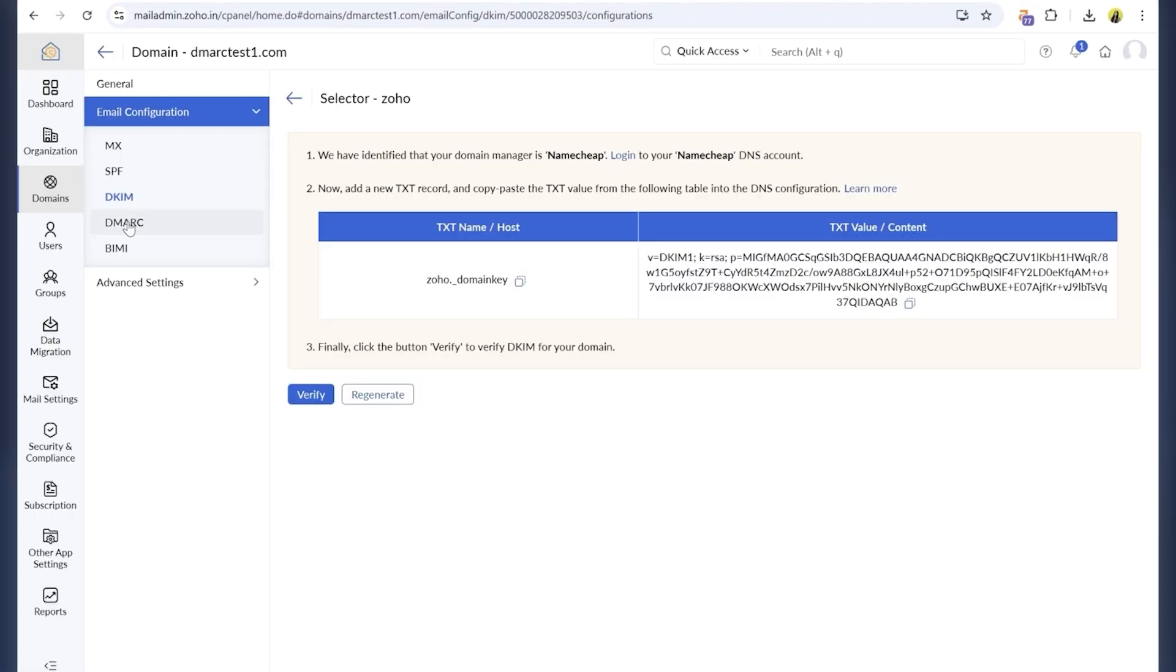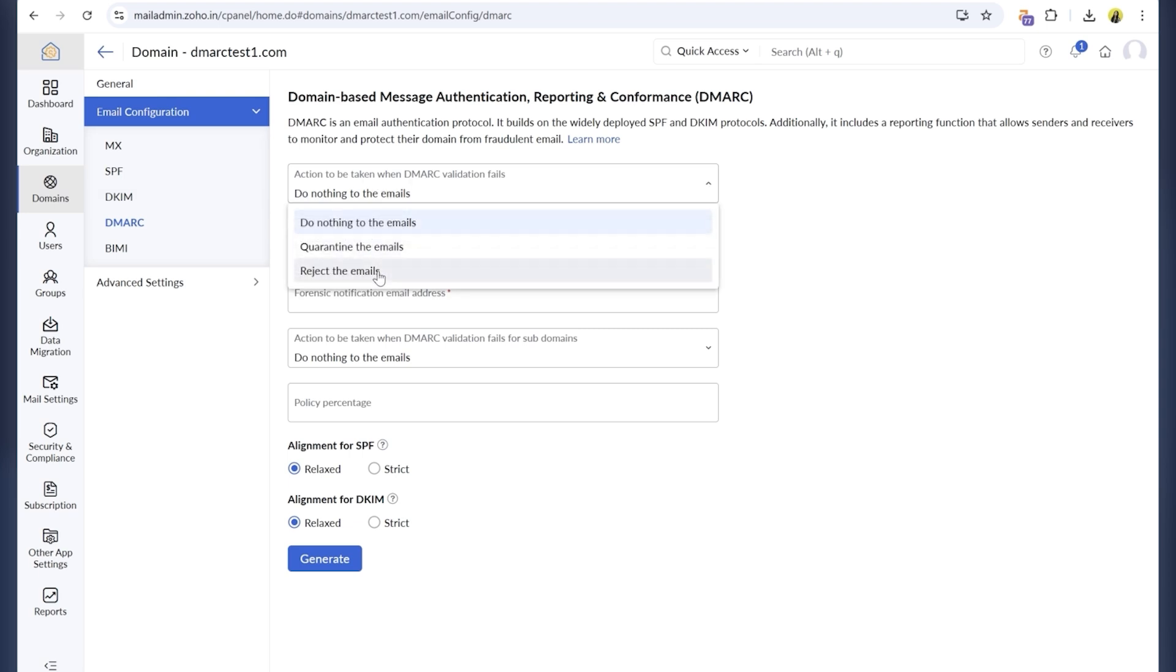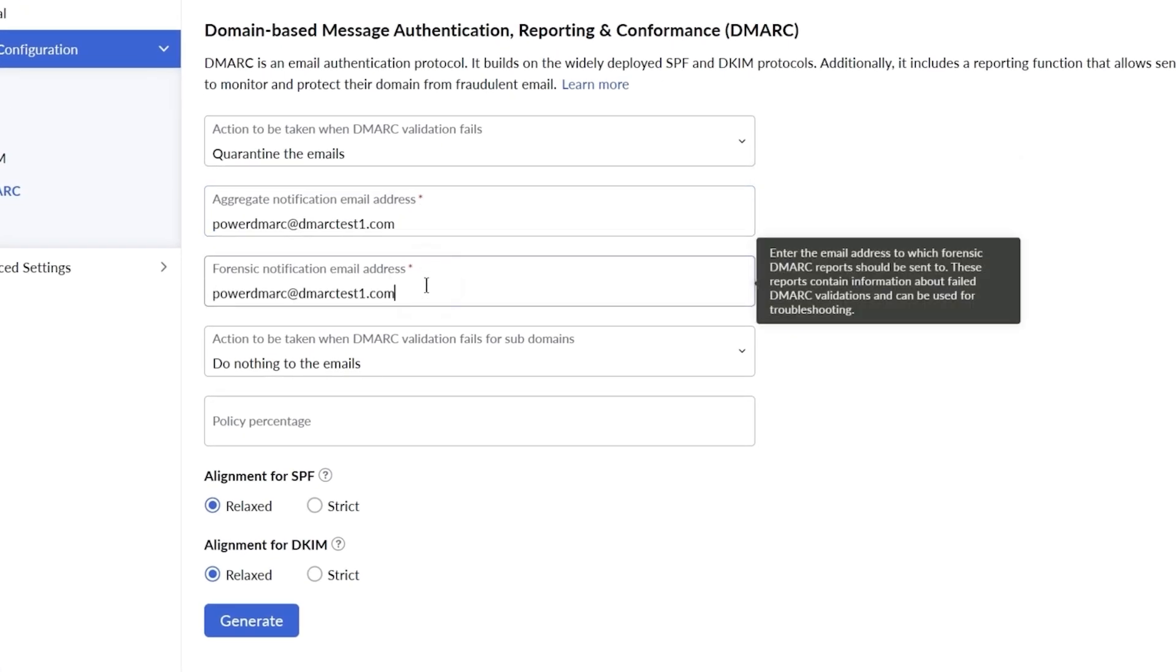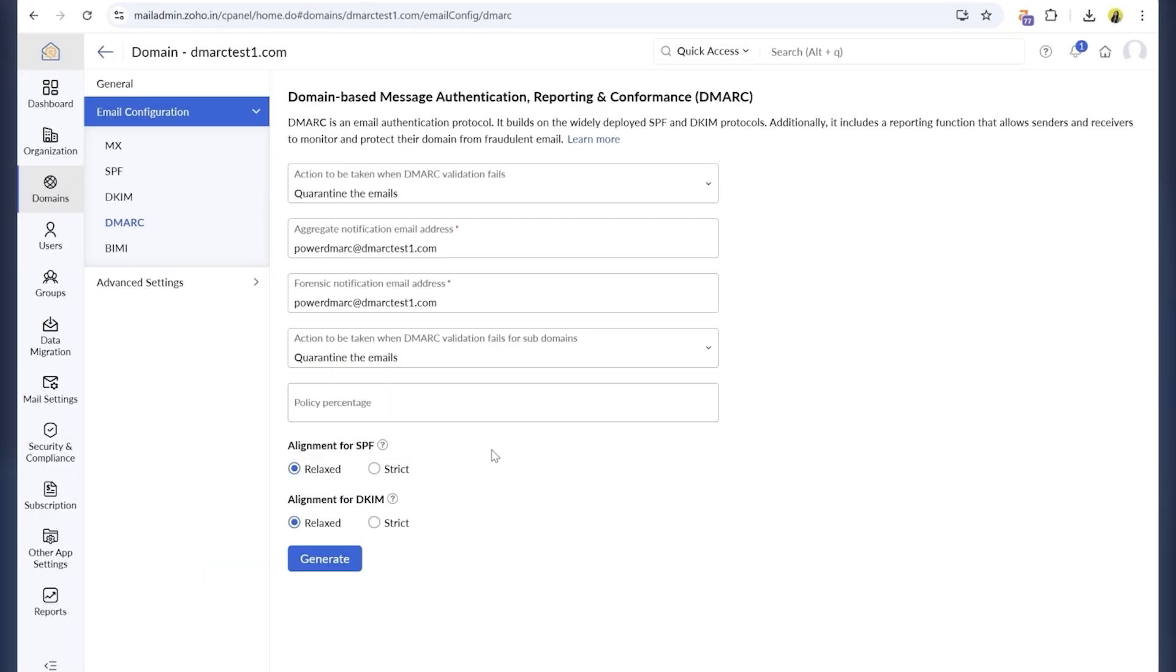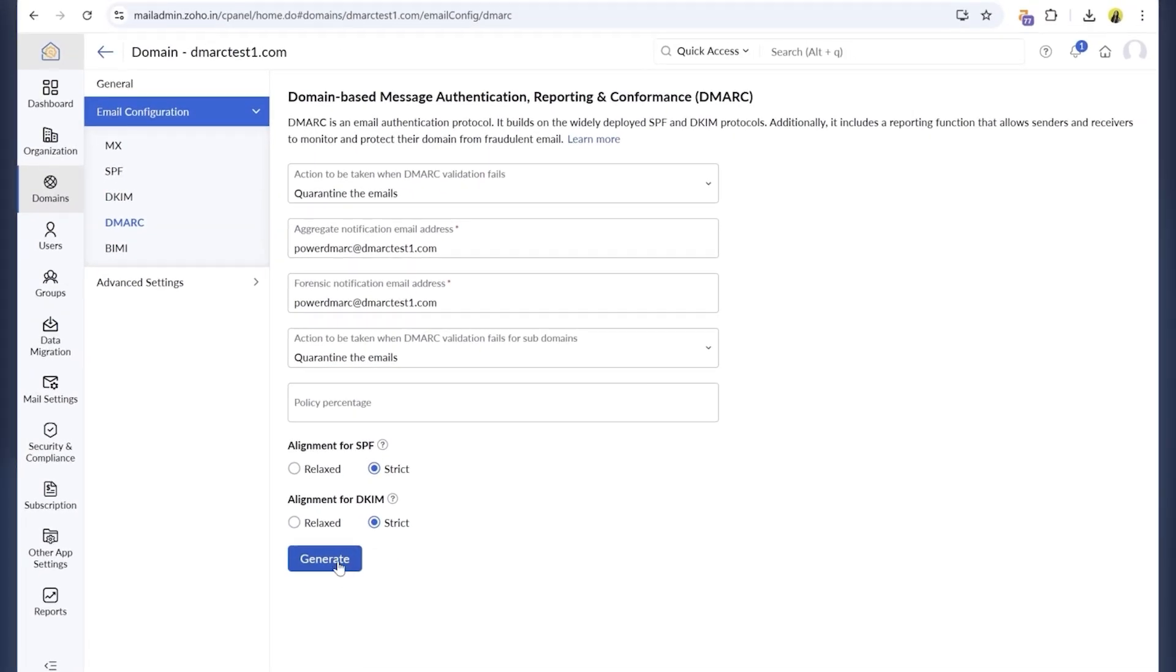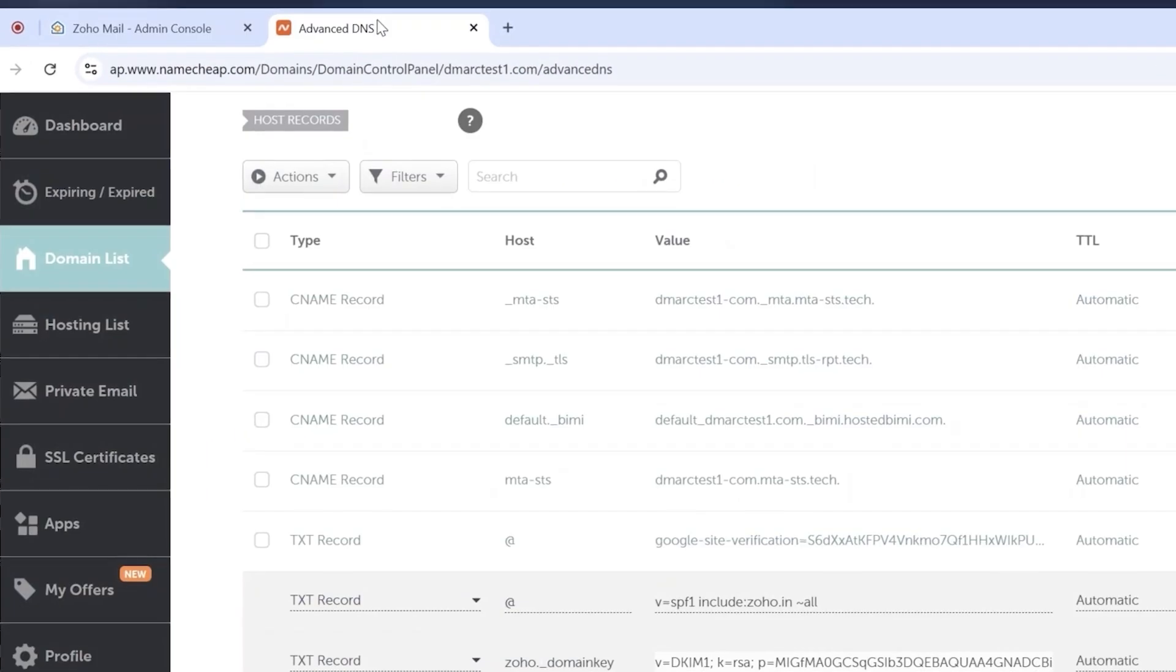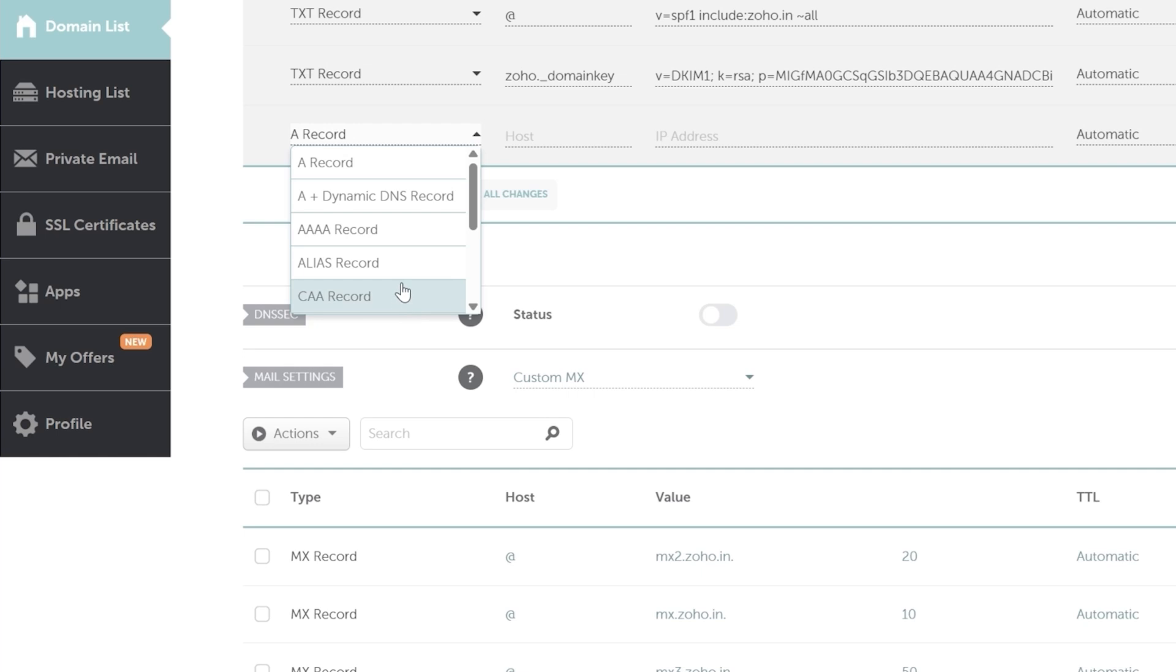Finally, we'll generate the DMARC record. Choose your policy. I'm going with quarantine for now, but I'll switch to reject later for stronger protection. Add an aggregate report email. This is where you'll receive DMARC reports. I'm also choosing strict alignment for both SPF and DKIM for better security. Click generate, and Zoho will give you the full DMARC string. Add it to your DNS as a TXT record with _dmarc as the host.